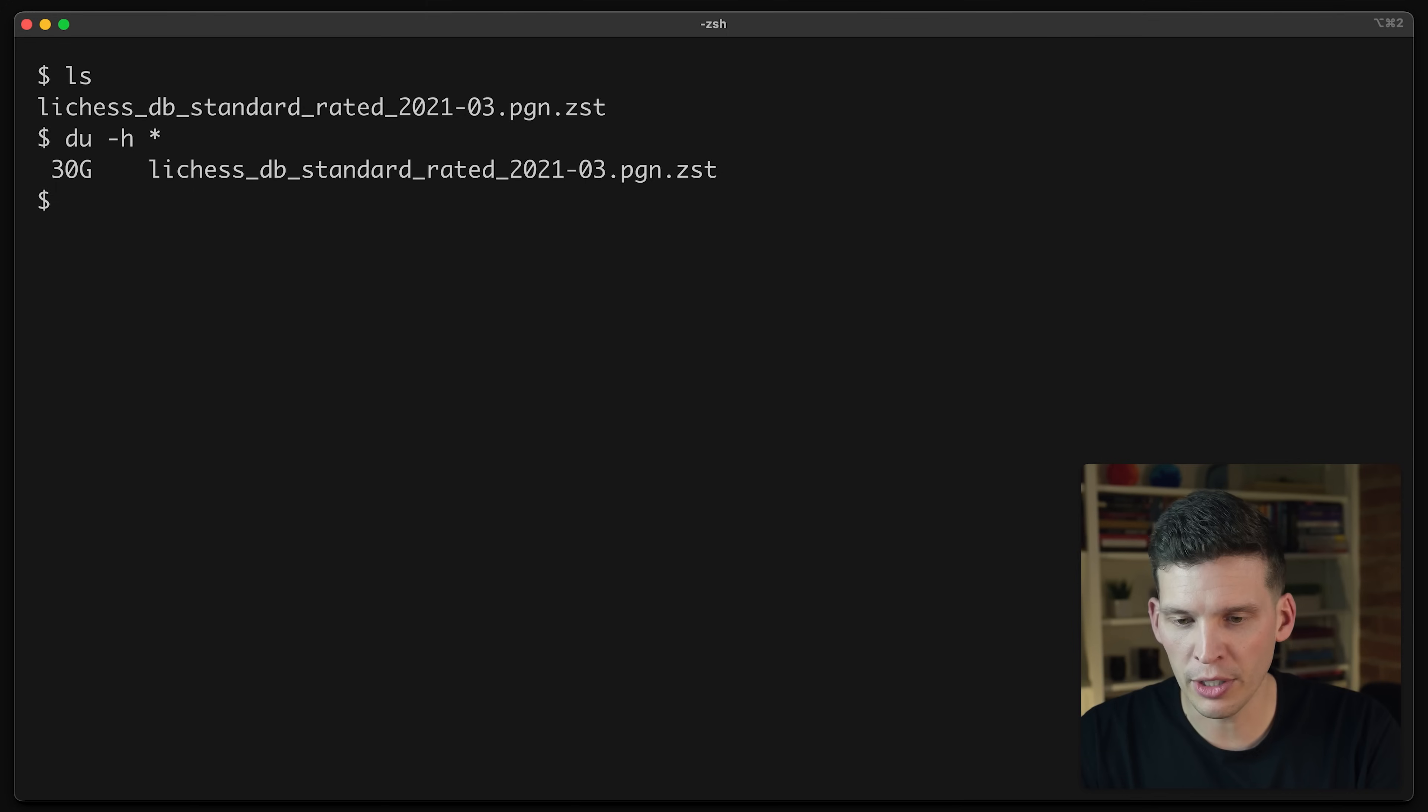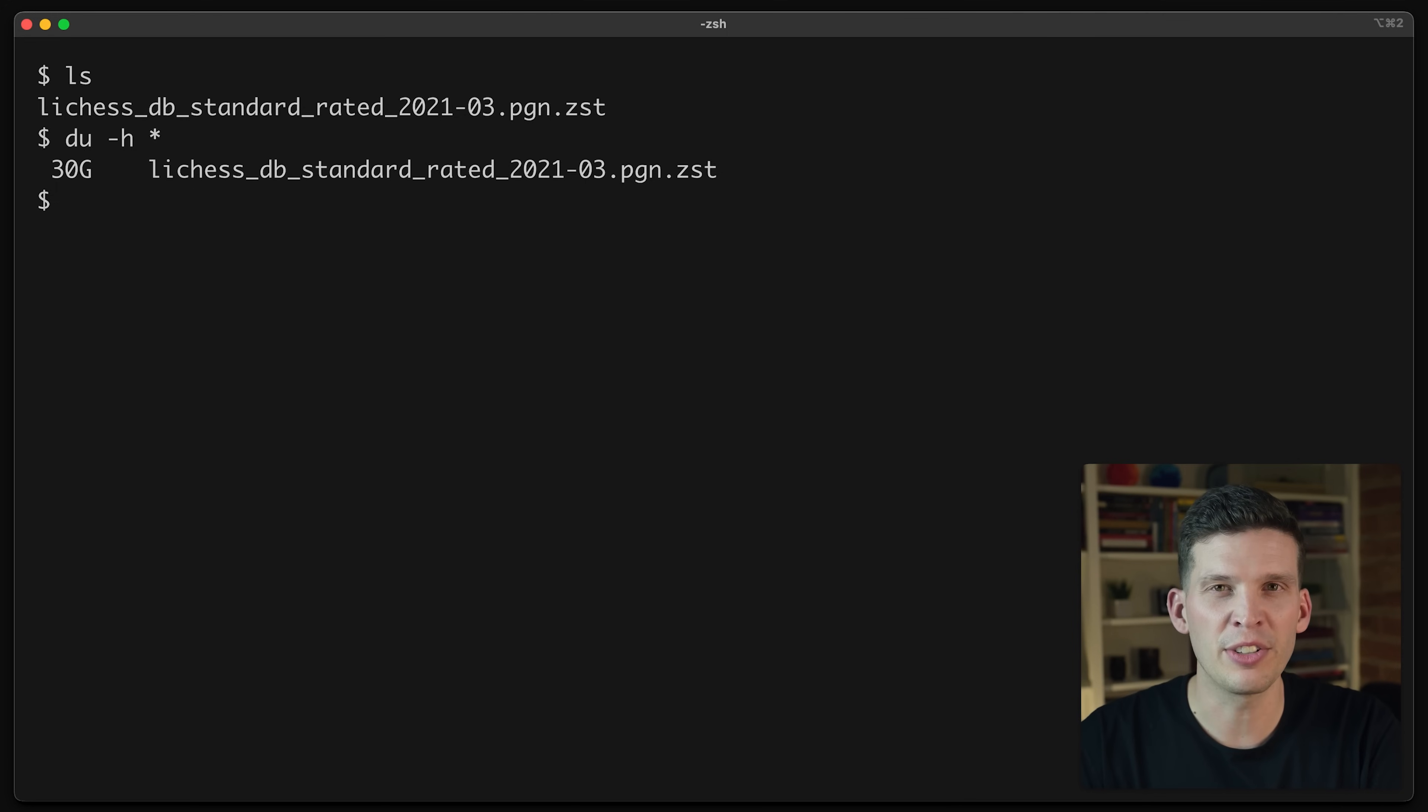But if you take a look, there's a .ZST extension at the end of this. The ZST format or Z standard is a compressed file format that was actually invented by some engineers at Facebook. And it's also used by a bunch of other orgs like AWS and GitHub. And it's even used in some stuff in MySQL and Postgres. So pretty cool. But this video is not really about compression. So what I just need to do is figure out how to decompress this file.